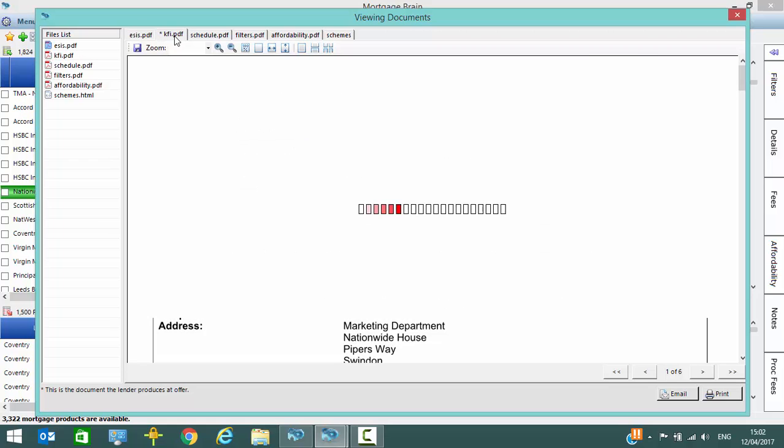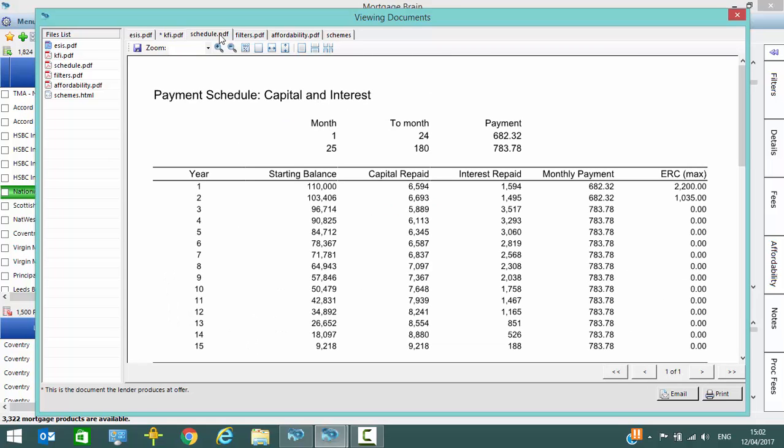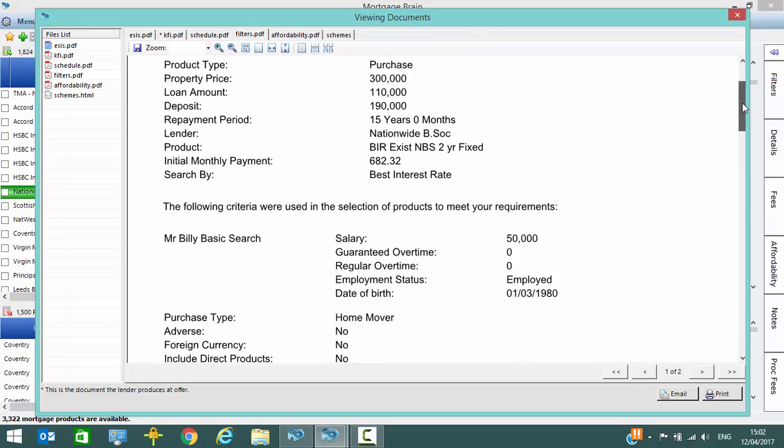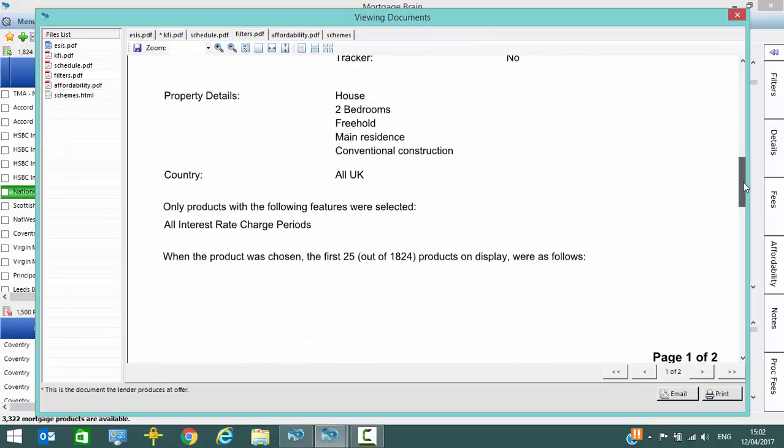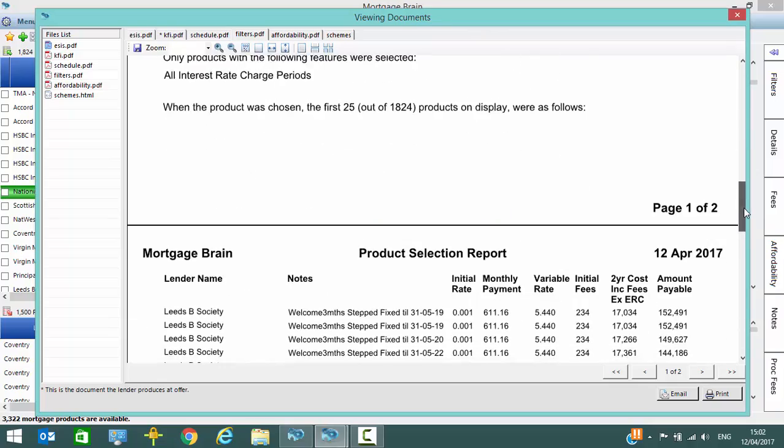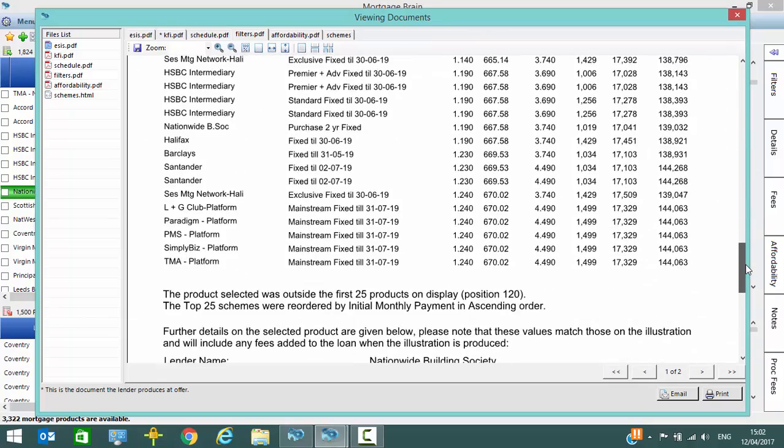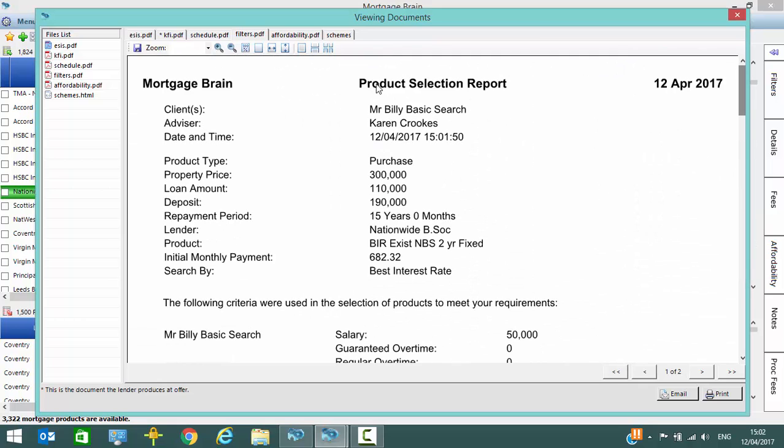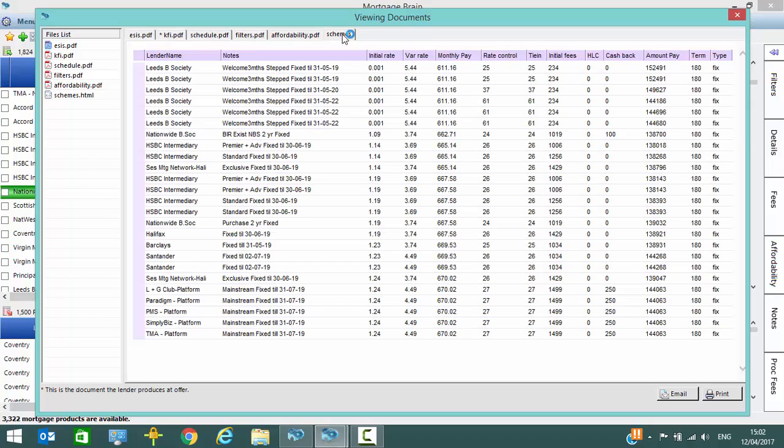So your ESIS, your KFI, your payment schedule, the filters that were applied during the sourcing process as you can see all of the products displayed there, affordability document, and the list of the schemes as they were when you produced the illustration.